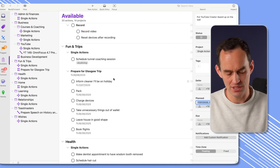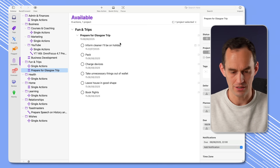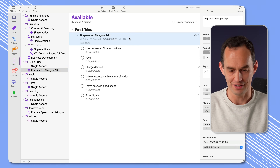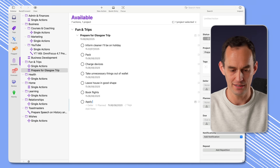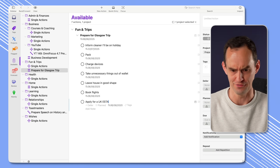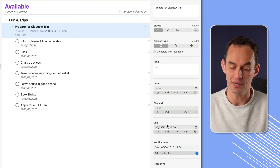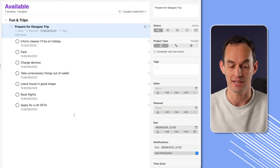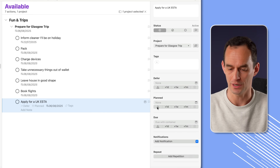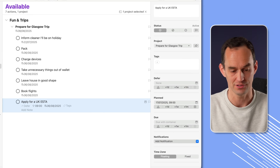Let's see what else I might want to do. I see this project — I'm going on a trip to Glasgow. There's something I need to do that I just thought of: I need to apply for a UK ETA, one of those sort of visa-like things. I've set a due date for the whole project, and as a task in that project, this task inherits the due date. But it's something I should probably do today — I don't want to leave that until the last minute. So I'm going to have that planned for today as well.